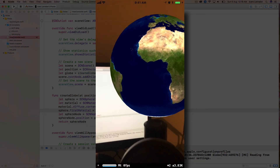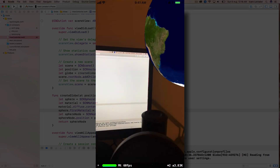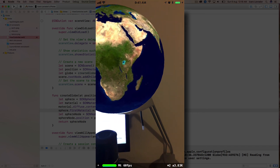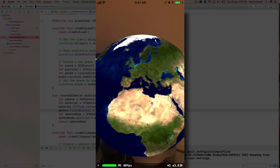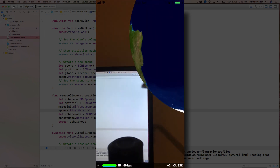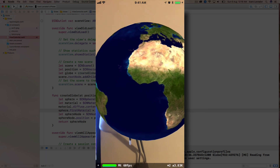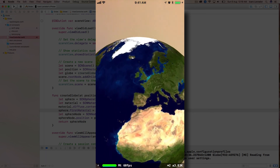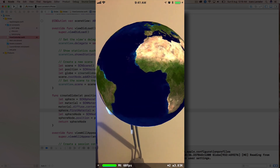Now we have the globe right here in front of us. As soon as we find more anchor points the globe stays still. We can go all the way around from the top, all the way to the bottom — and that's how you create a globe using augmented reality in Xcode.